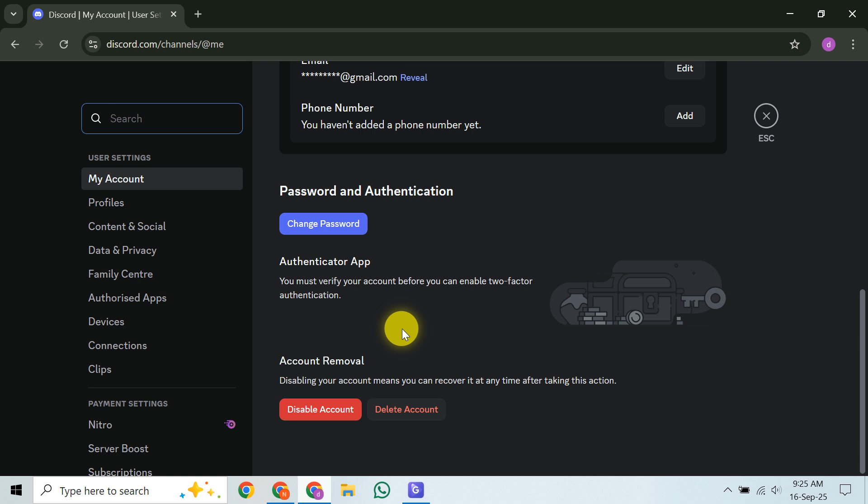While deleting a Discord account without logging in isn't as simple as a few clicks, contacting their support team is your official path forward. Remember to provide as much detail as possible to help them verify your identity and assist you. If this video helped you understand your options, please give it a thumbs up, subscribe for more helpful guides, and let us know in the comments if you've gone through this process before. Thanks for watching!